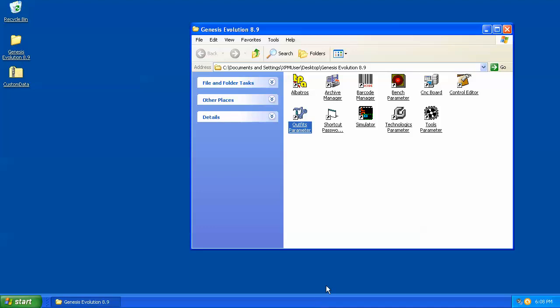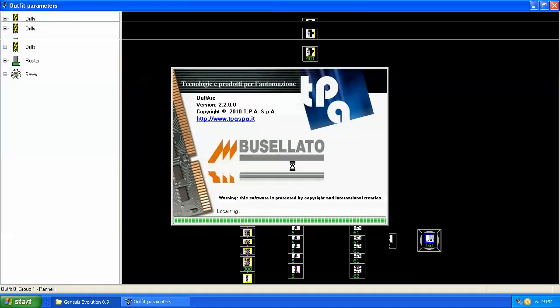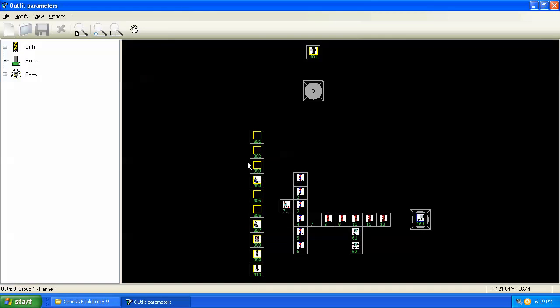In the previous two videos, we looked at tool parameters and how to establish our tool library. Now, once we've gotten our tool library set, the next step is to go into outfits parameters and tell the machine what tool is in what position on the machine.